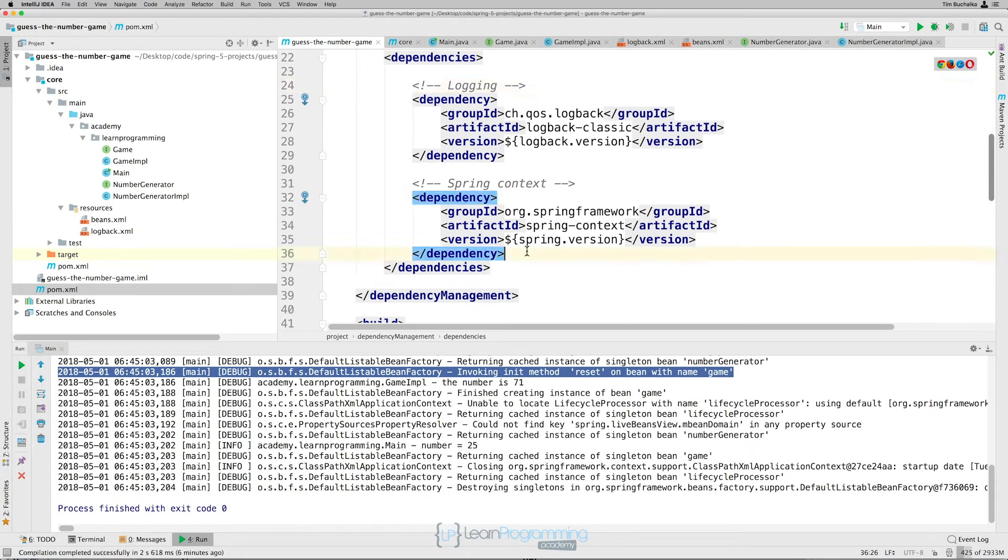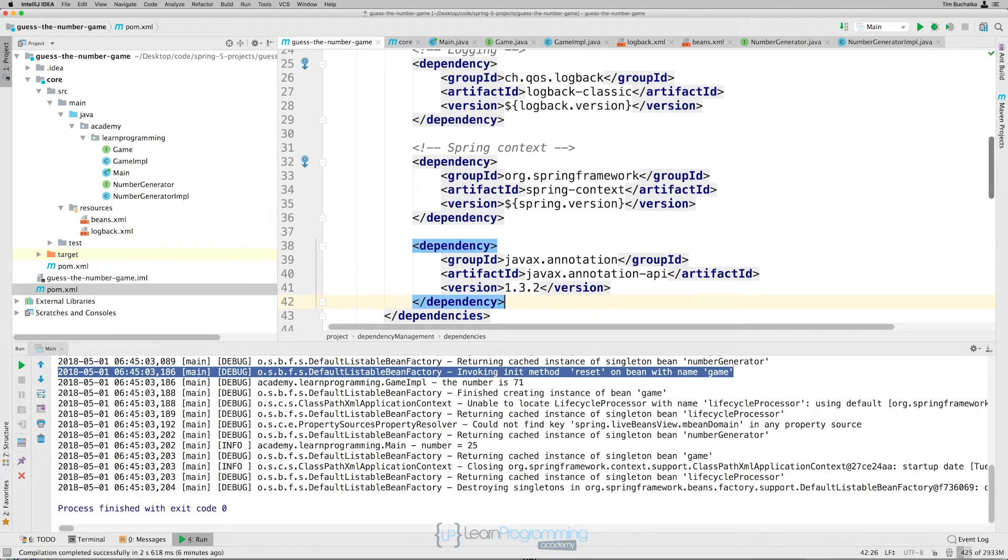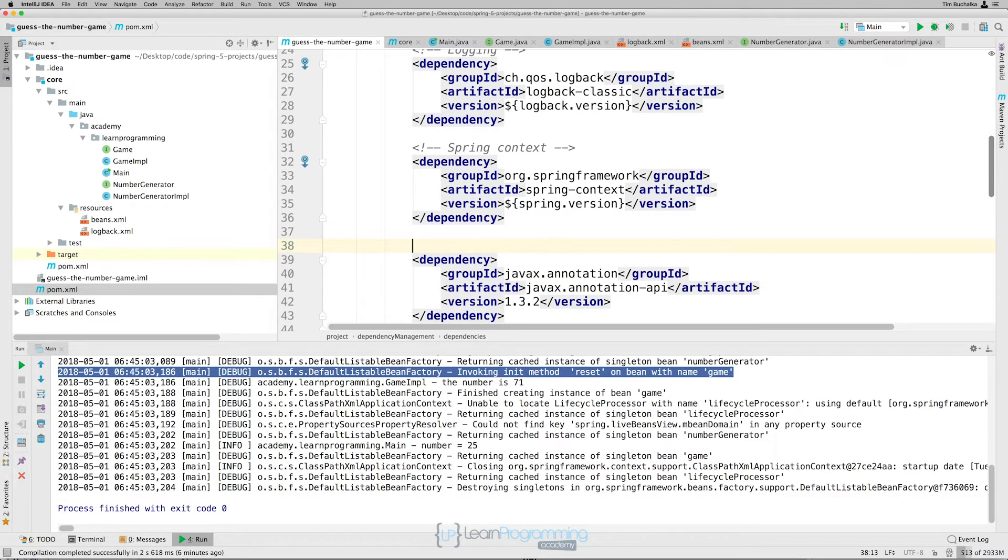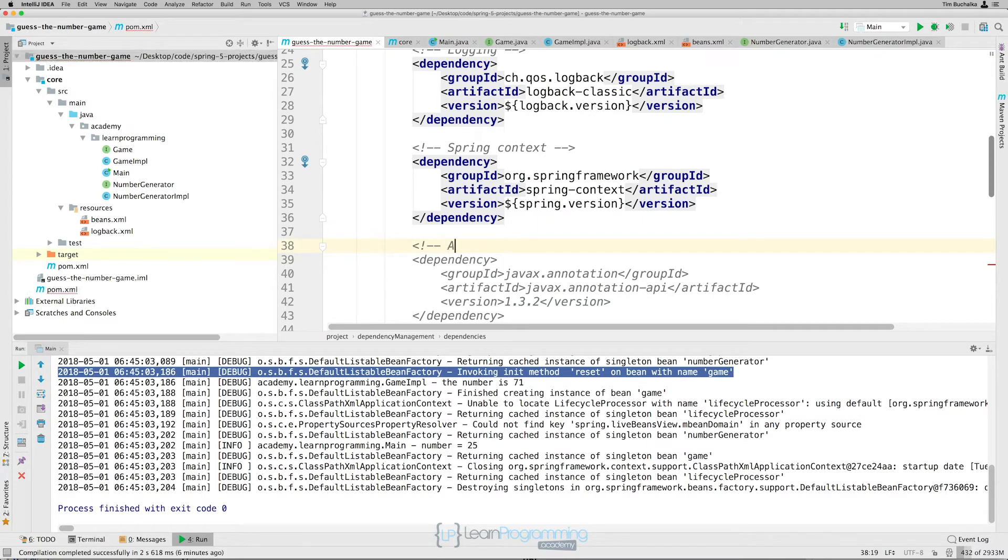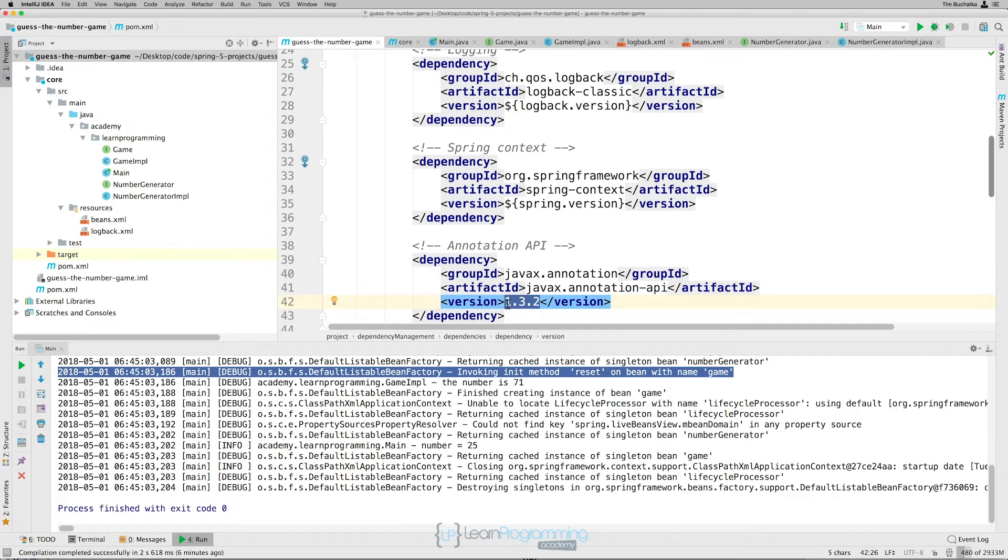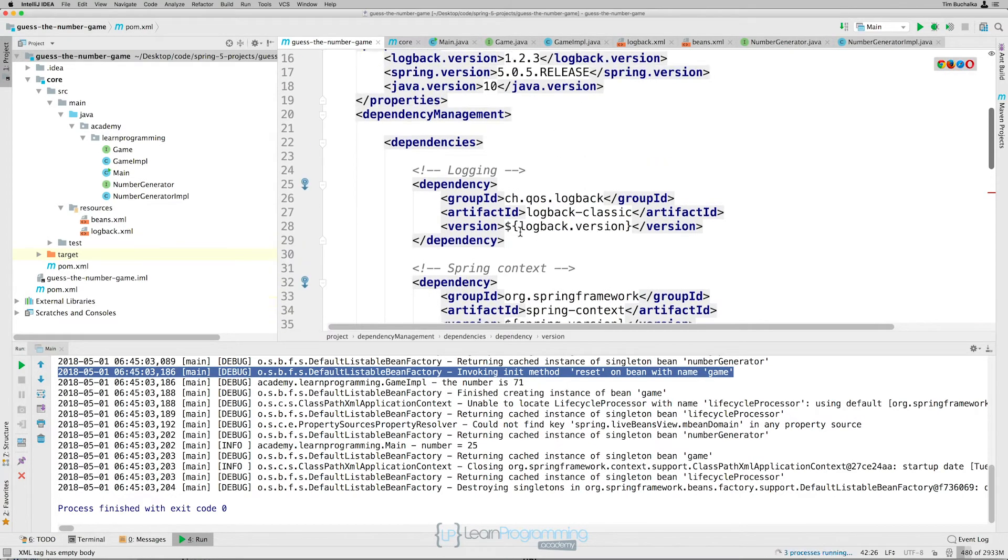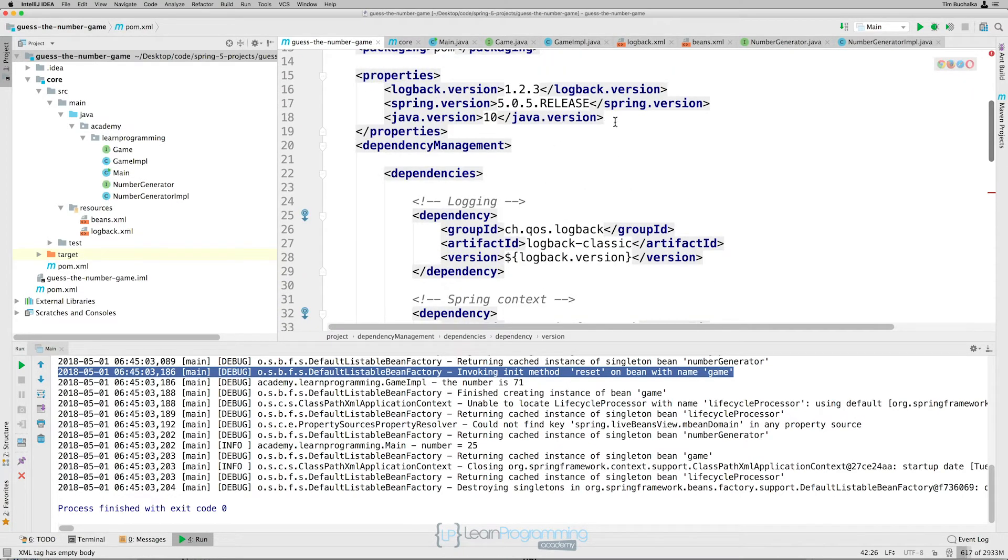And I'm going to paste that in. And here below the dependency, or that's a new dependency I should say. And I'm just going to make a note here that this is for the annotation API. So we've got version 1.3.2 there. But we're not hard coding version numbers anymore. So I'm going to cut that out. That'll give us a temporary error.